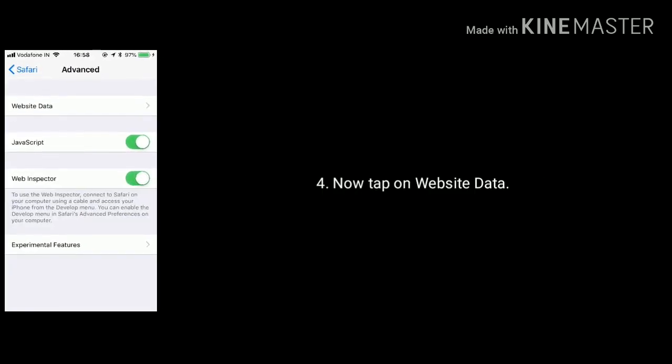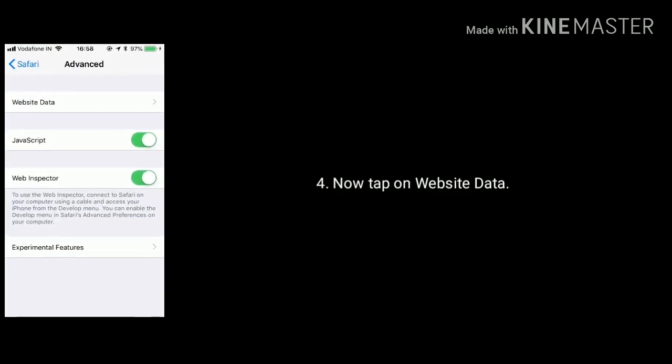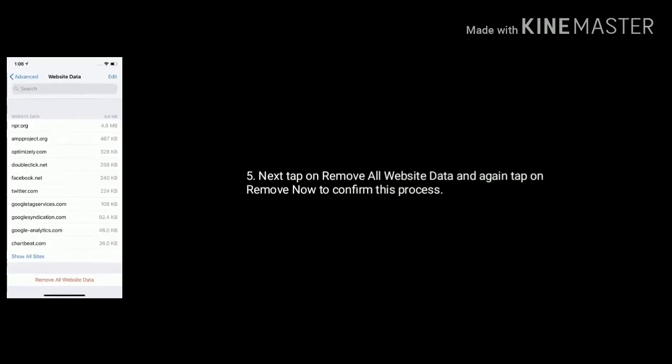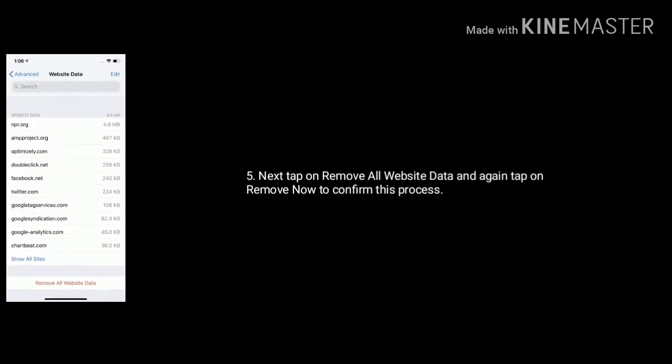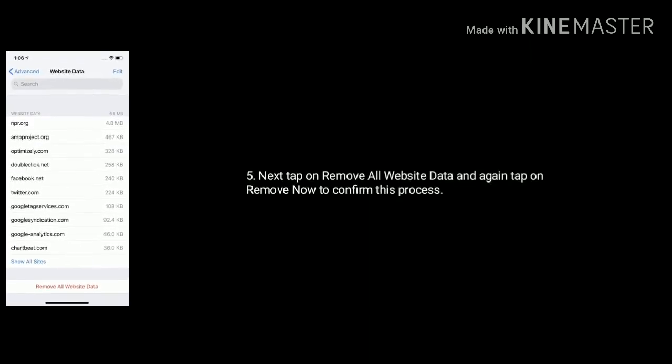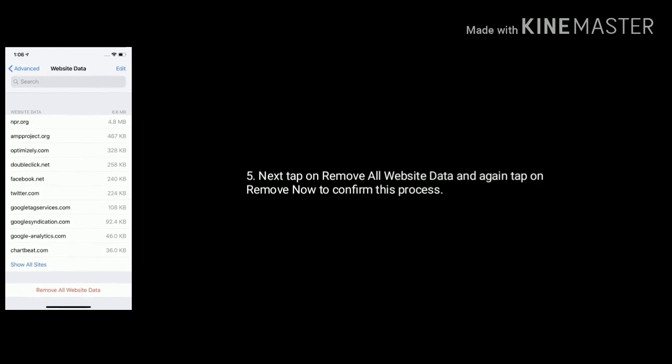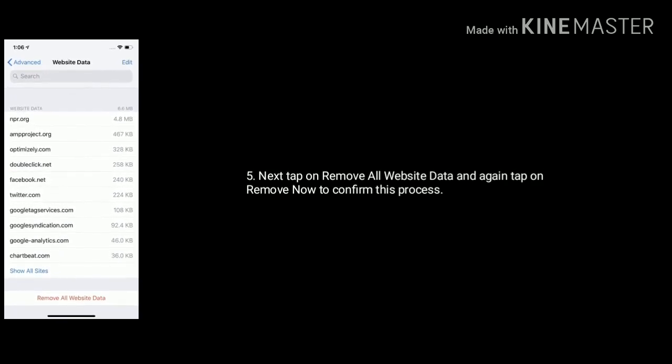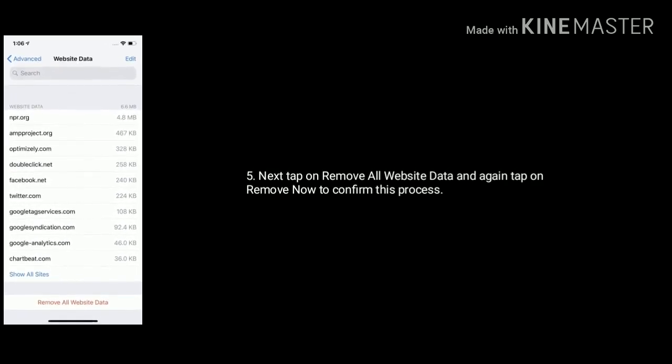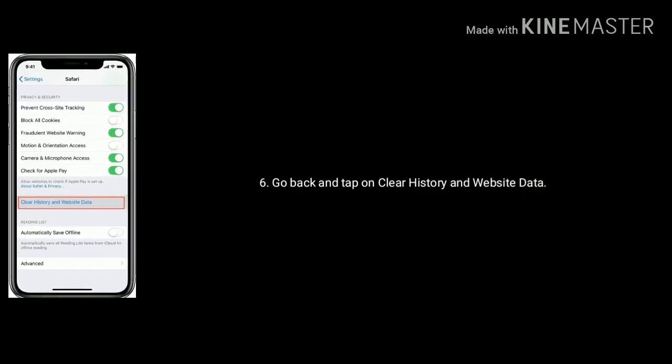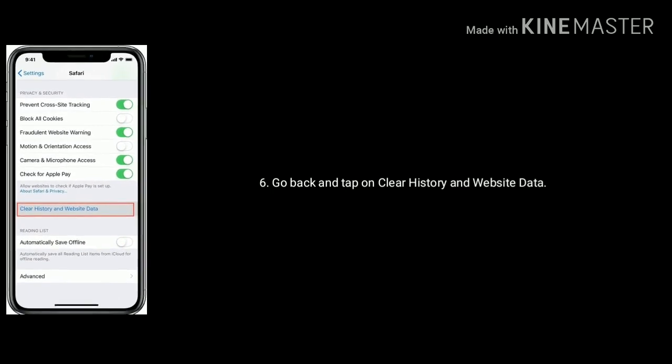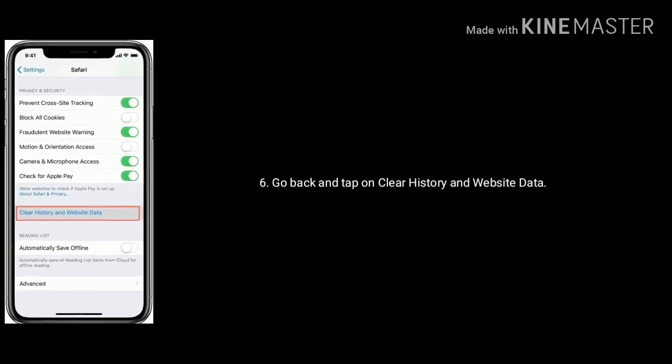Now tap on Website Data. Next tap on Remove All Website Data and again tap on Remove Now to confirm this process. Go back and tap on Clear History and Website Data.